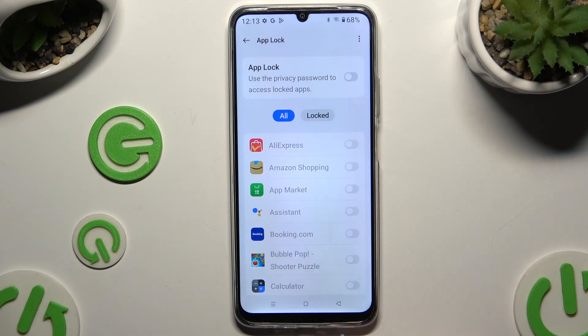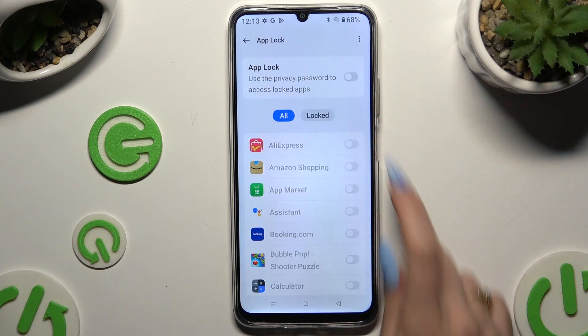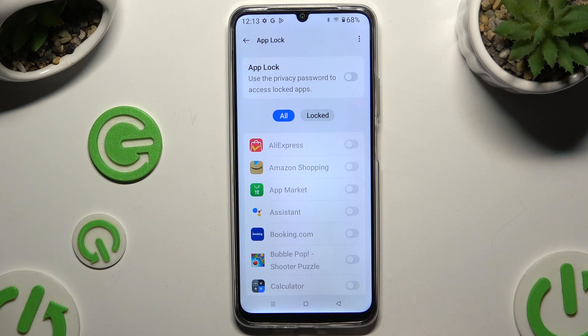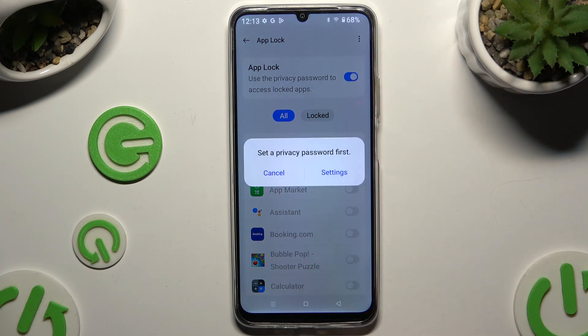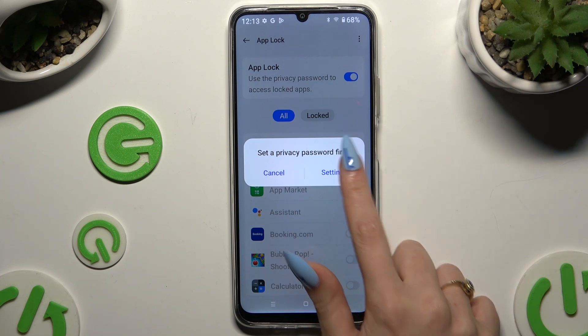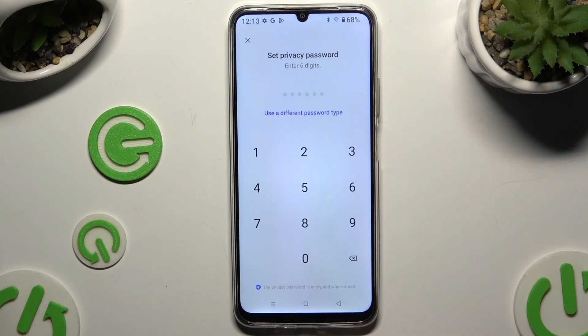Hit 'Got it', and use the grey switcher next to AppLock feature to activate it. If you don't have a privacy password, you need it to use AppLock, so hit Settings in the pop-up.